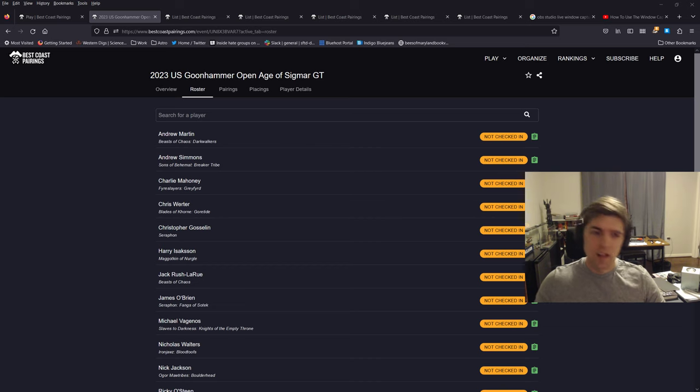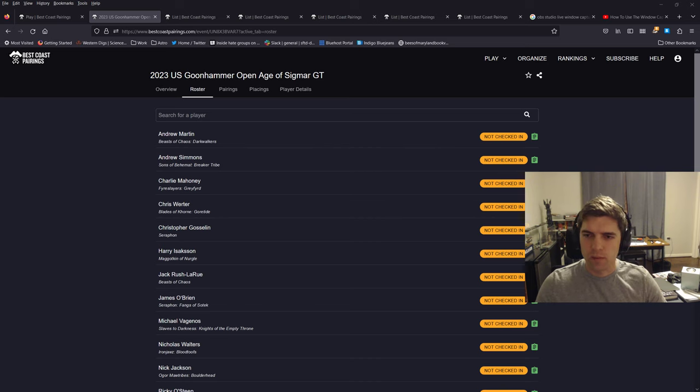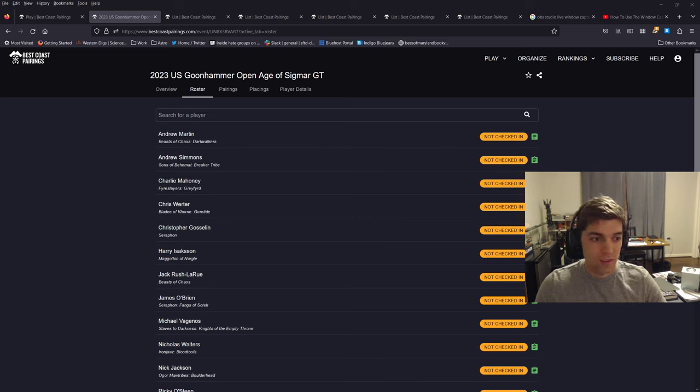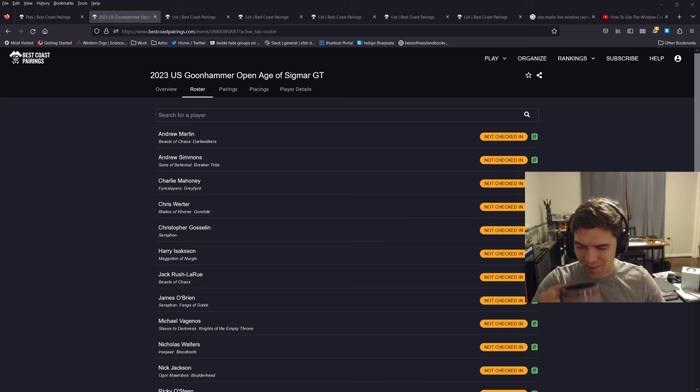So a little disappointing, but kind of fun to have a small field and it makes it easier to go through these lists. Now for this video, if I had twice as many to go through, it would be a very long video.